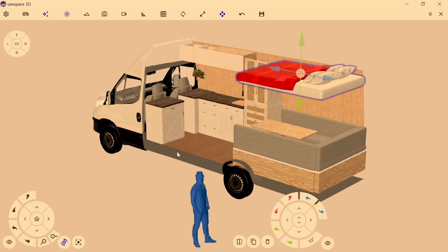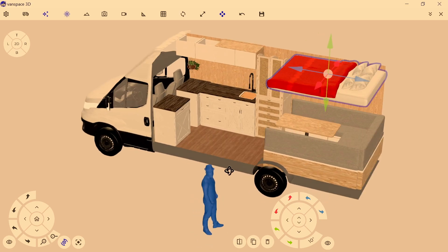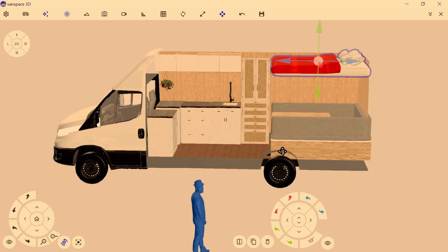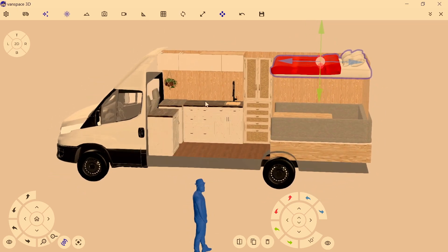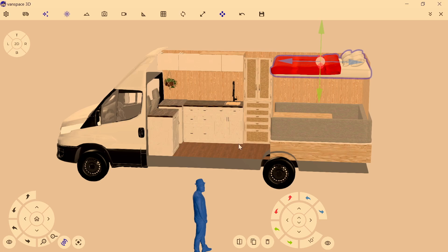I'll definitely have some induction cooktops, at least one element, maybe two on the bench, and obviously you need your sink. I'm also toying with the idea of sticking an oven in the van, but that may not happen straight away. This van here didn't have a dedicated space for a toilet or a shower or dedicated bathroom.